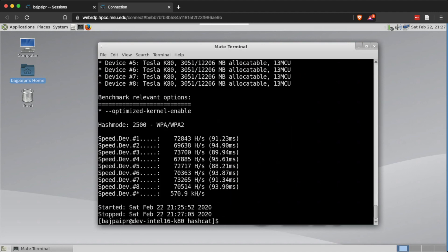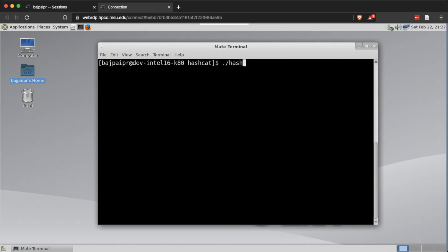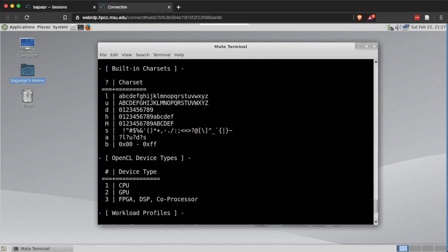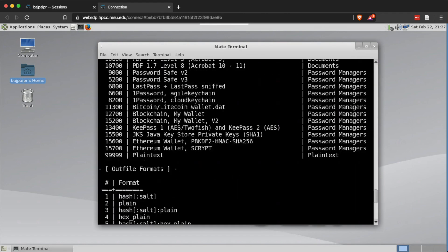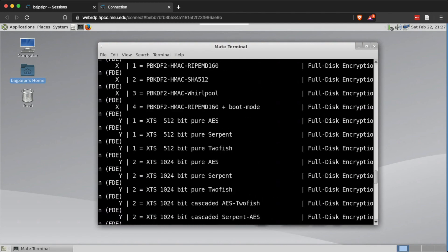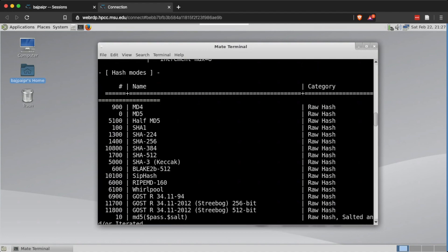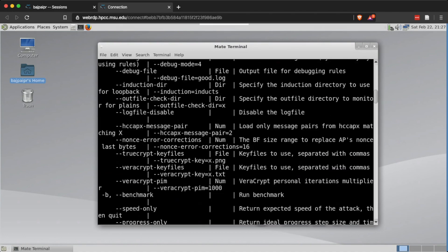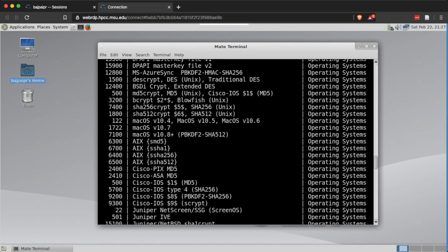For WPA2, the overall speed on this eight-GPU node is 570,000 hashes per second — better than the last node as expected. We'll carry out the rest of our experiments on this node. Looking at the help menu again, we can review the different modes, character sets, attack modes, and hash types — it's important to familiarize ourselves with these details before cracking any hashes.